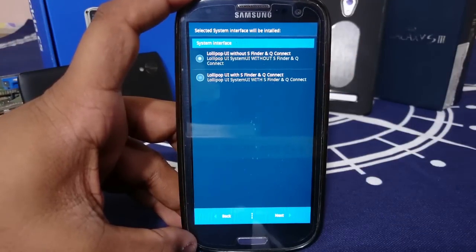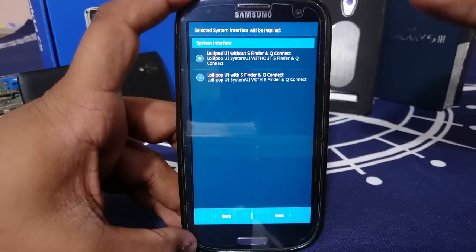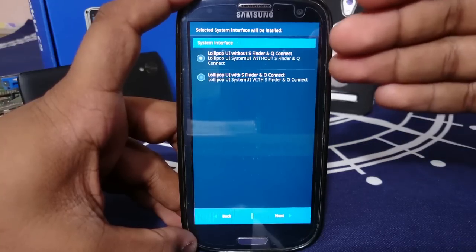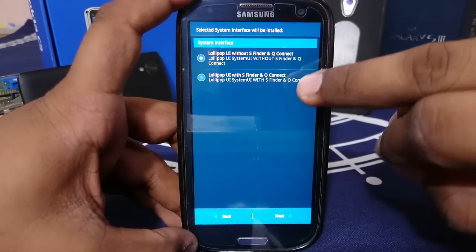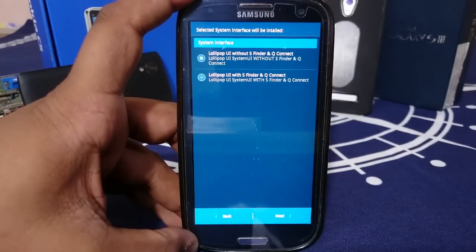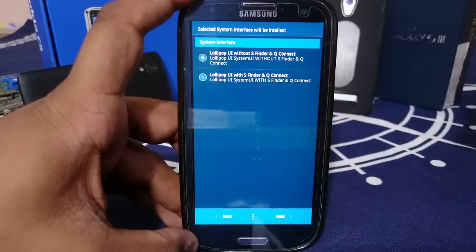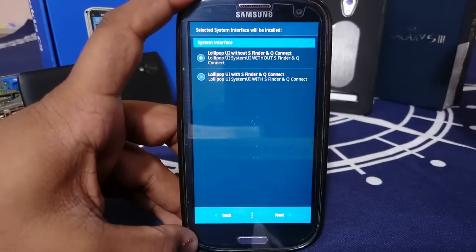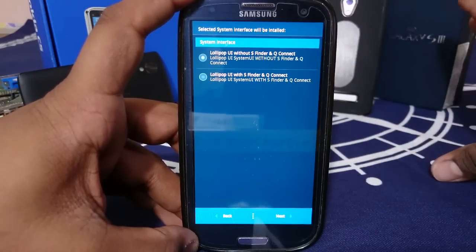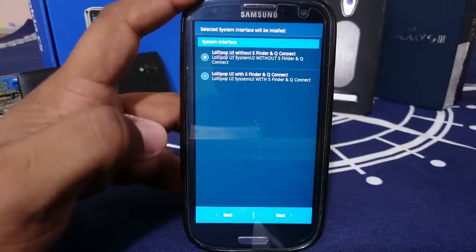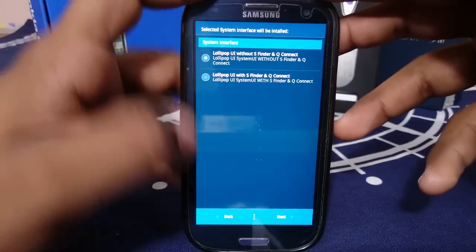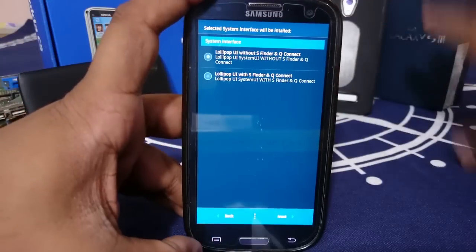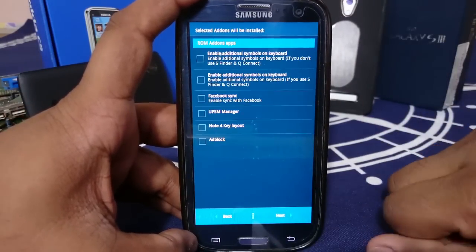The Lollipop UI, you can have two of those. You can have it without S-Finder and Q-Connect in the notification drawer or you can have it with the S-Finder and Q-Connect. It depends on personal preference. I've never used S-Finder, so I probably will not be using this. But if you have used S-Finder and if you have figured out how to use Q-Connect, you can go for that one. It will also work. I haven't actually tried it out, but it is there. I will go with without S-Finder.